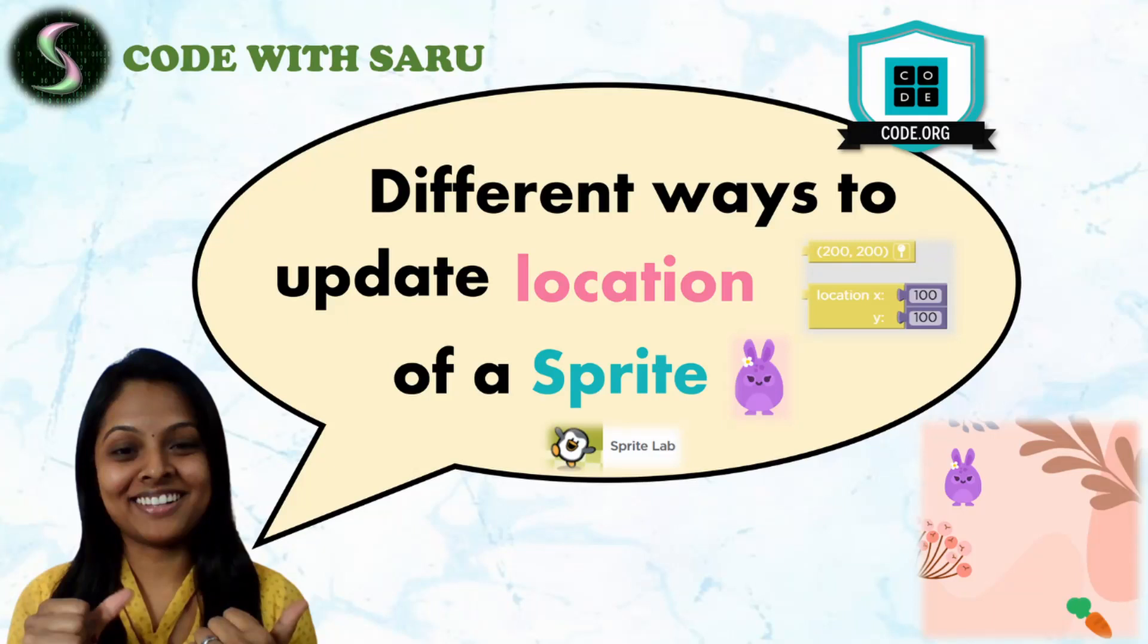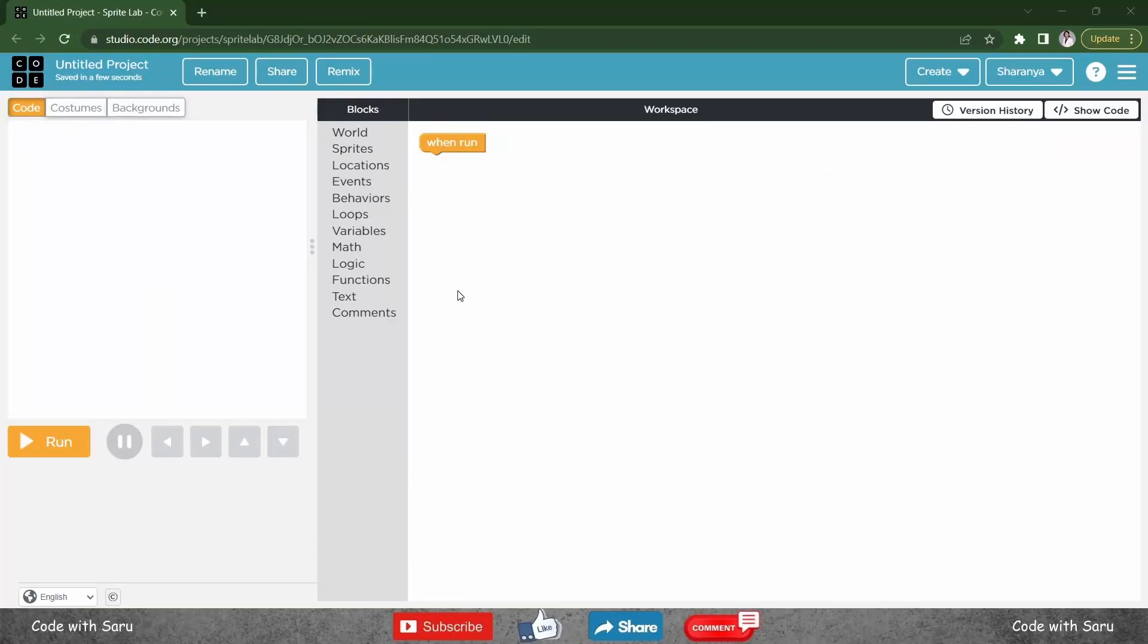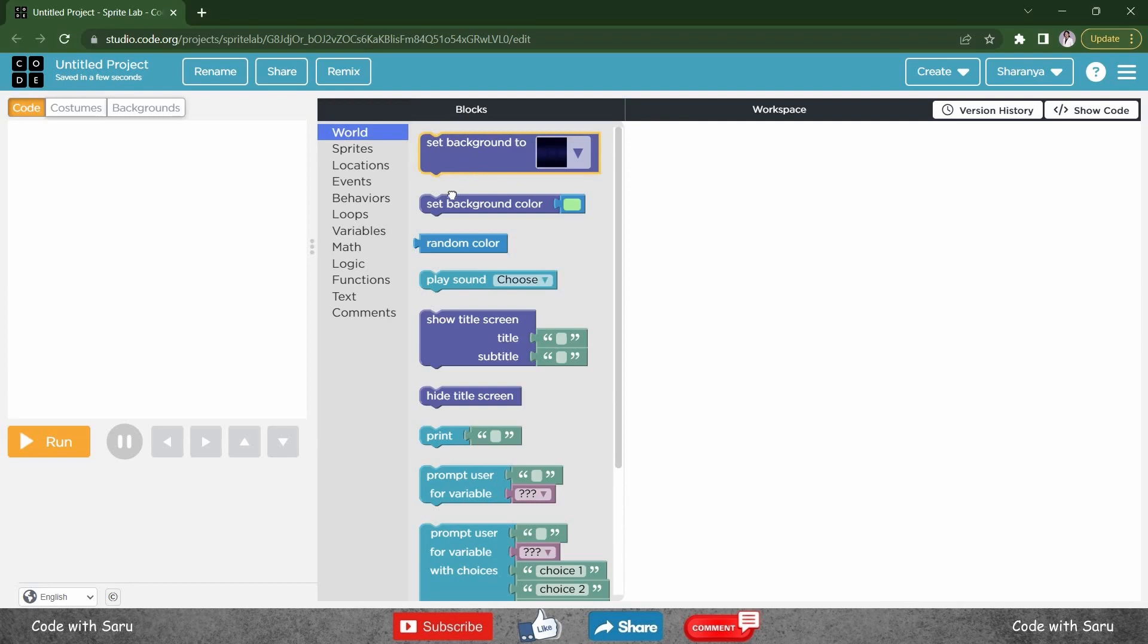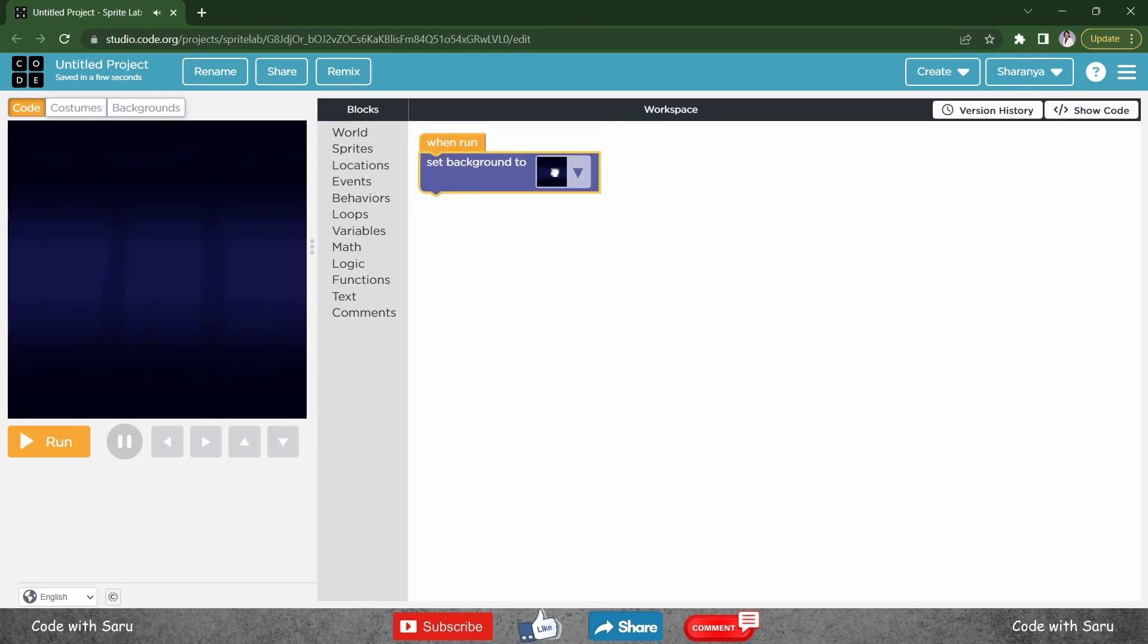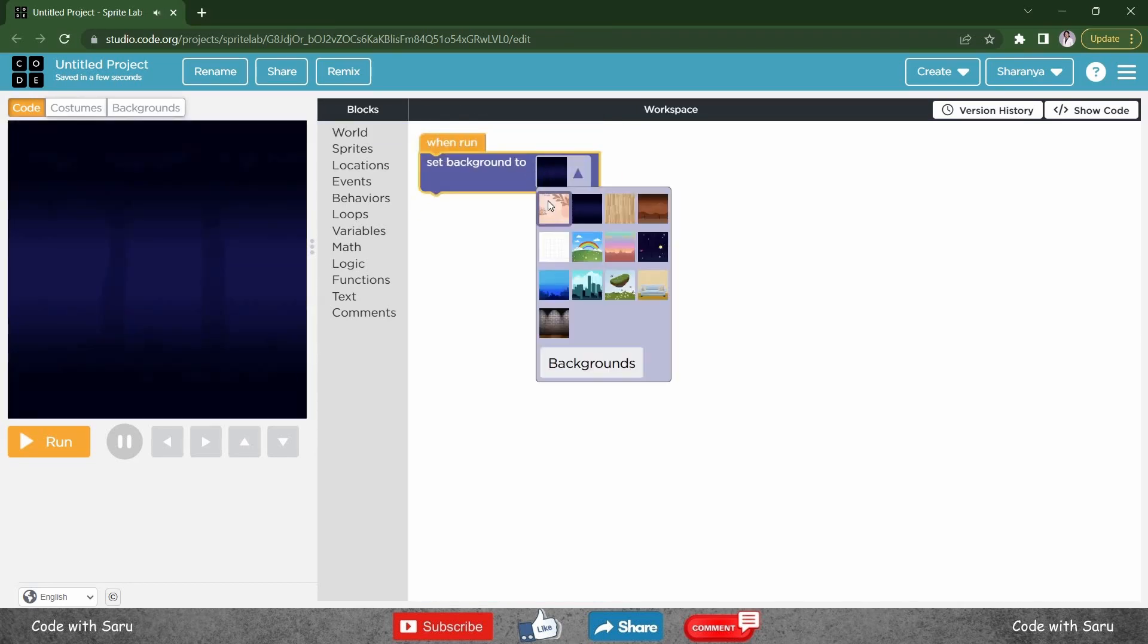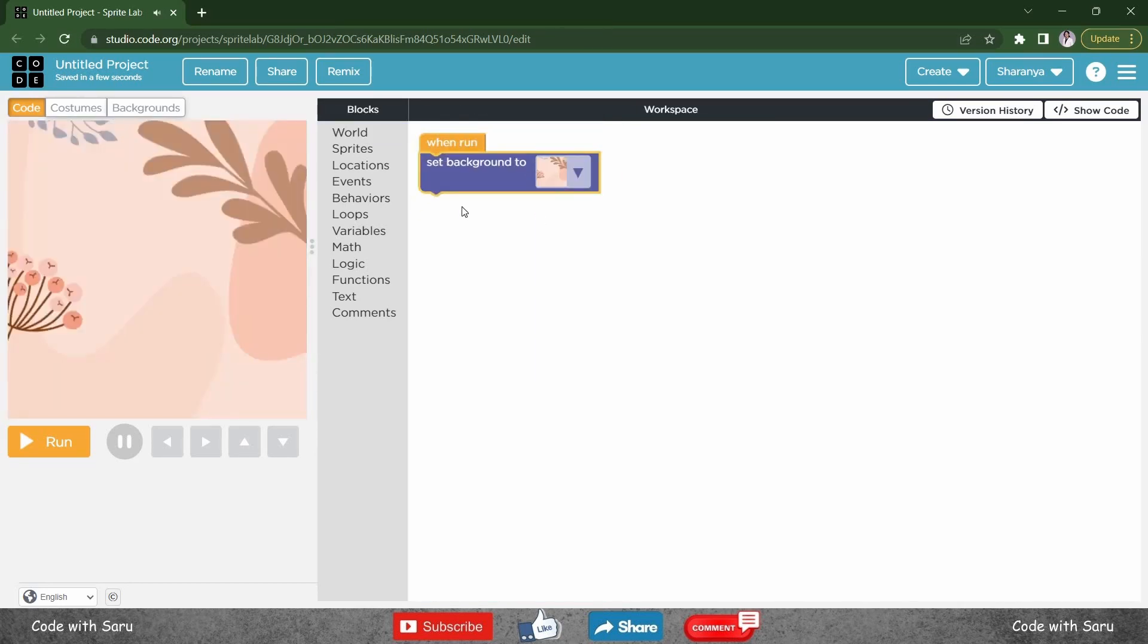Different ways to update location of a sprite. First let's design. Go to world, set a background, choose a background of your choice.